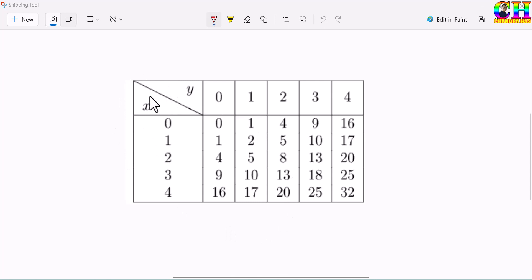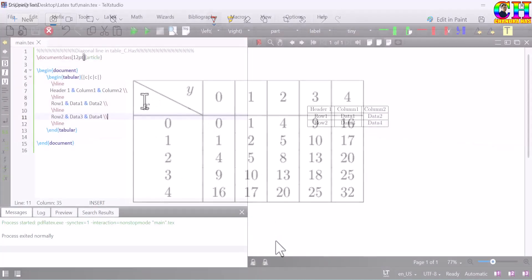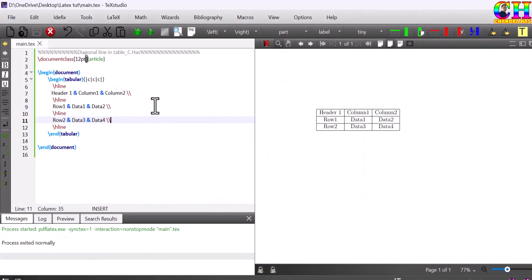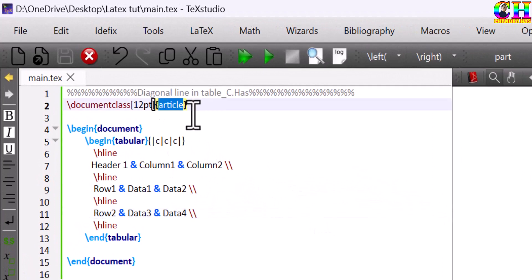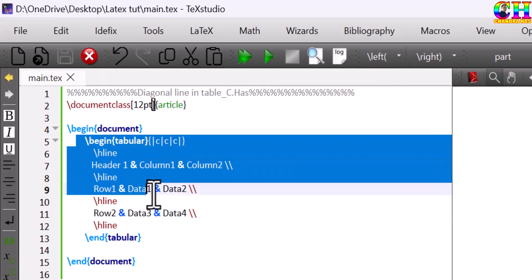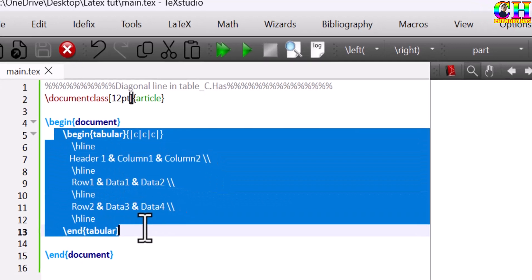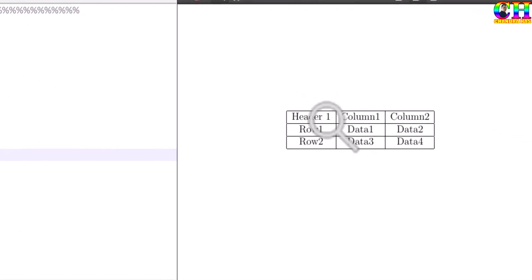Here the first cell of the first column is split diagonally. We can create such tables easily in LaTeX. Here I have a very simple document in LaTeX. Document class is article. And there is one example of the table, this one. Here I want to split the first cell of the first column.